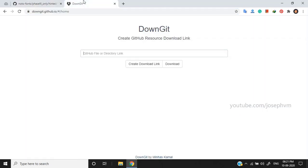Now, go to the website Downget. You can find the link in the description obviously. And paste the link there.